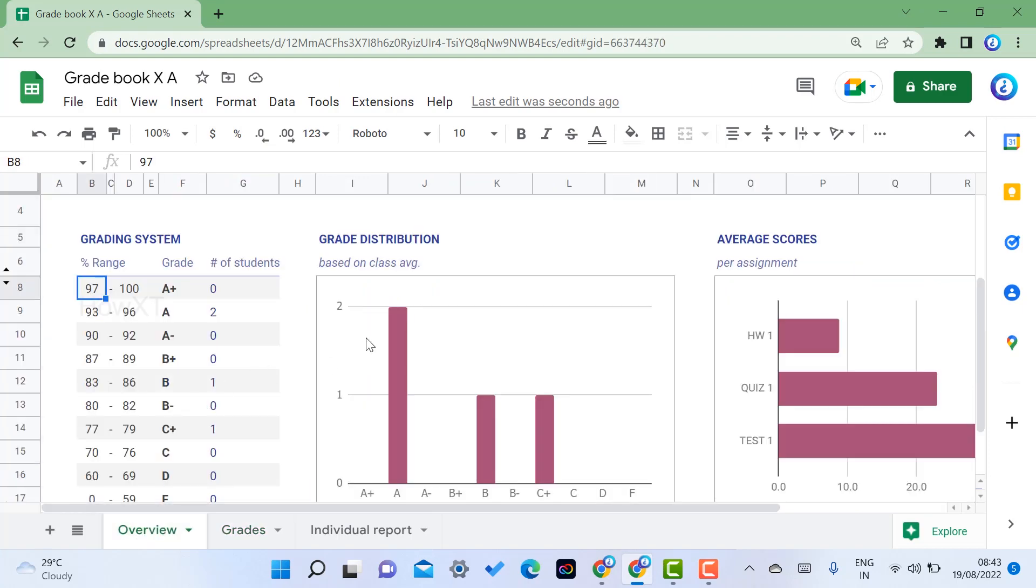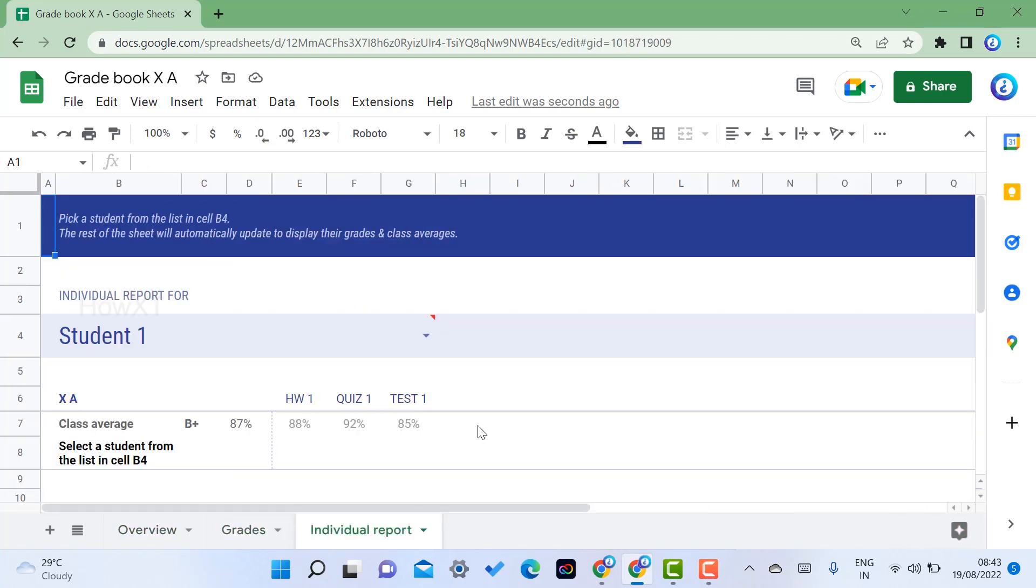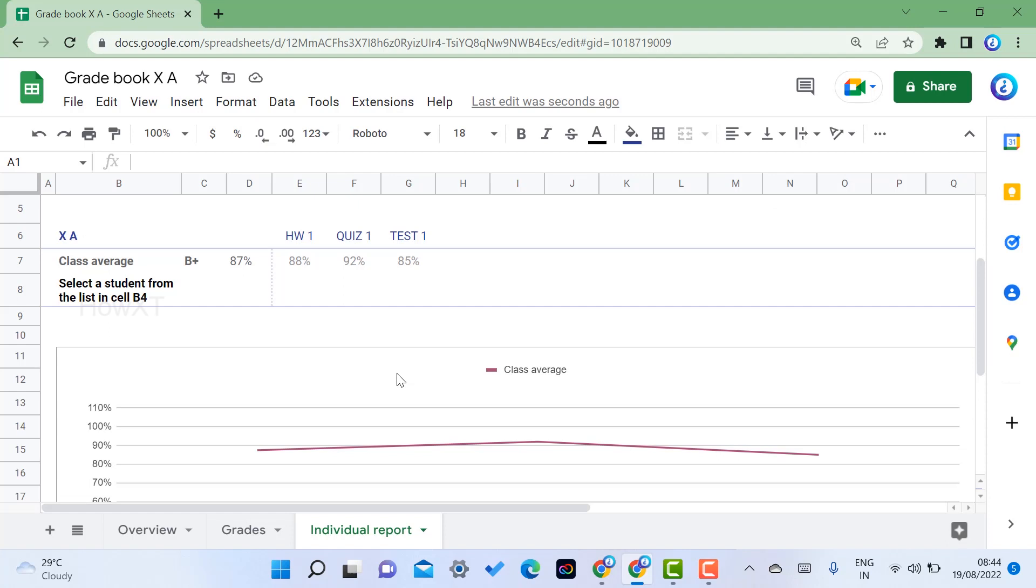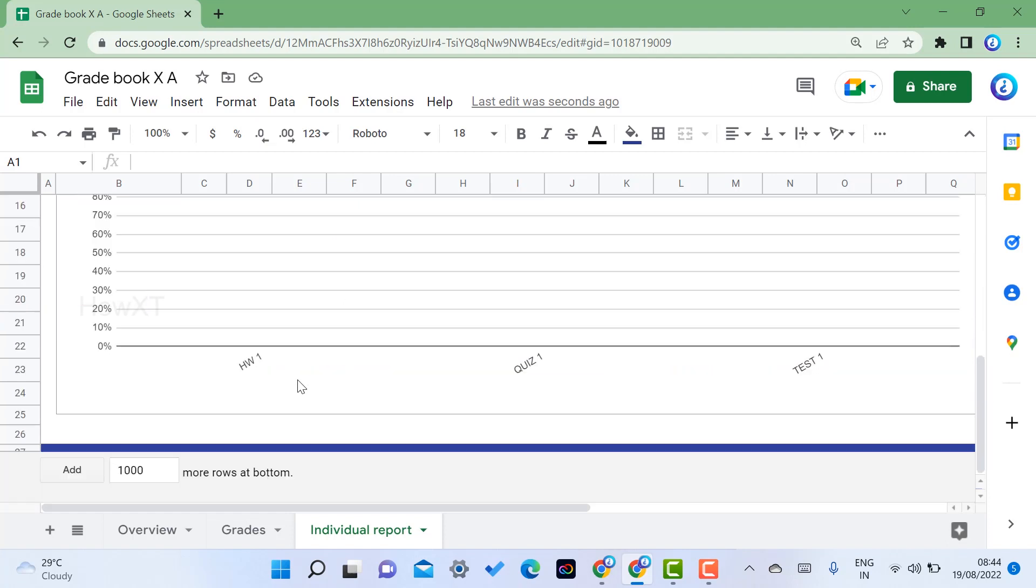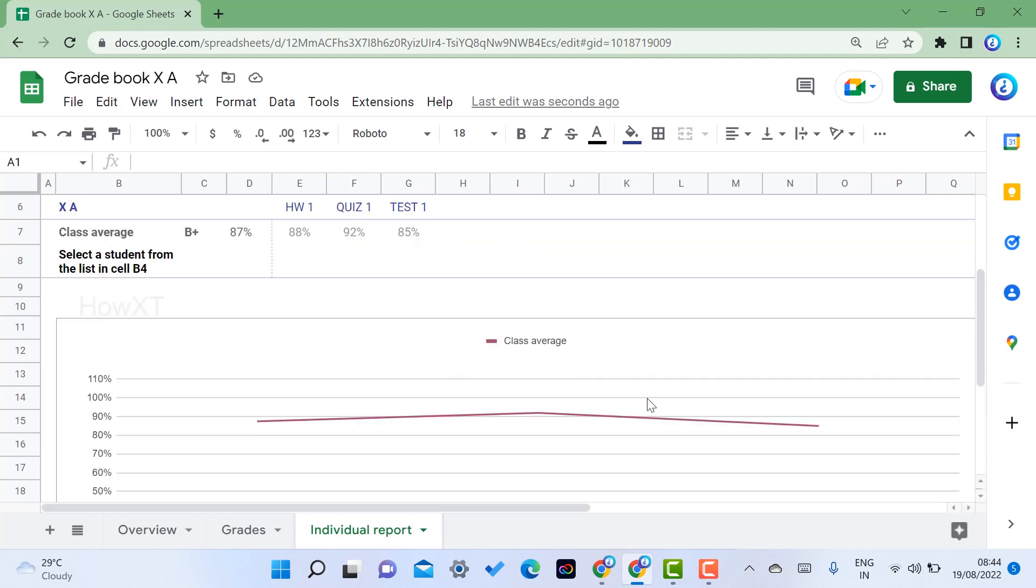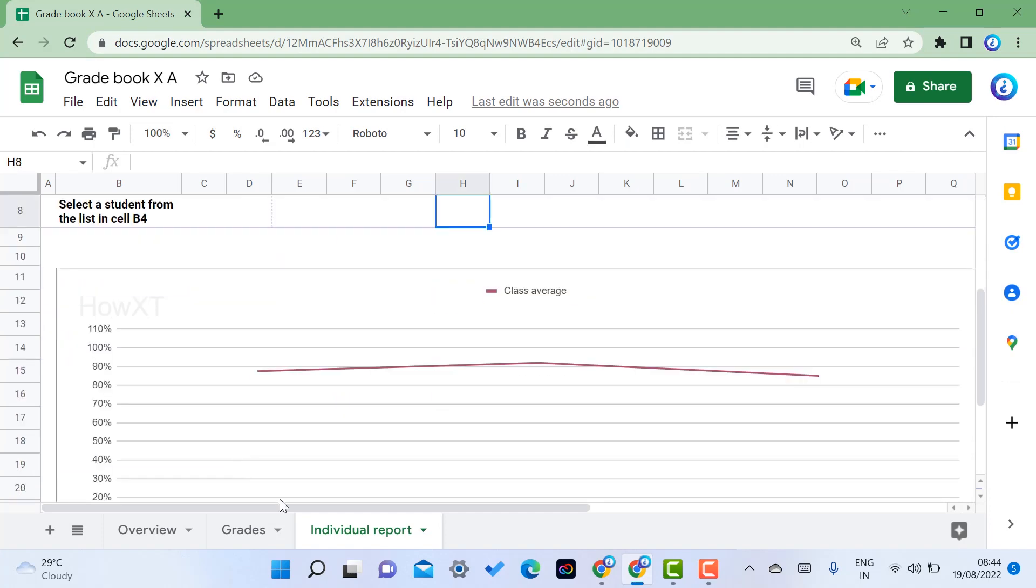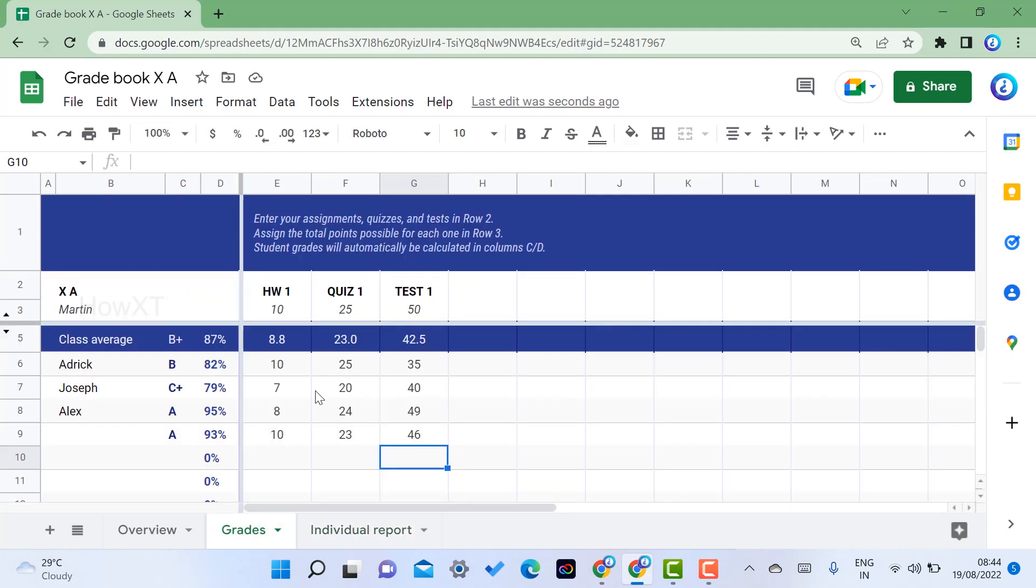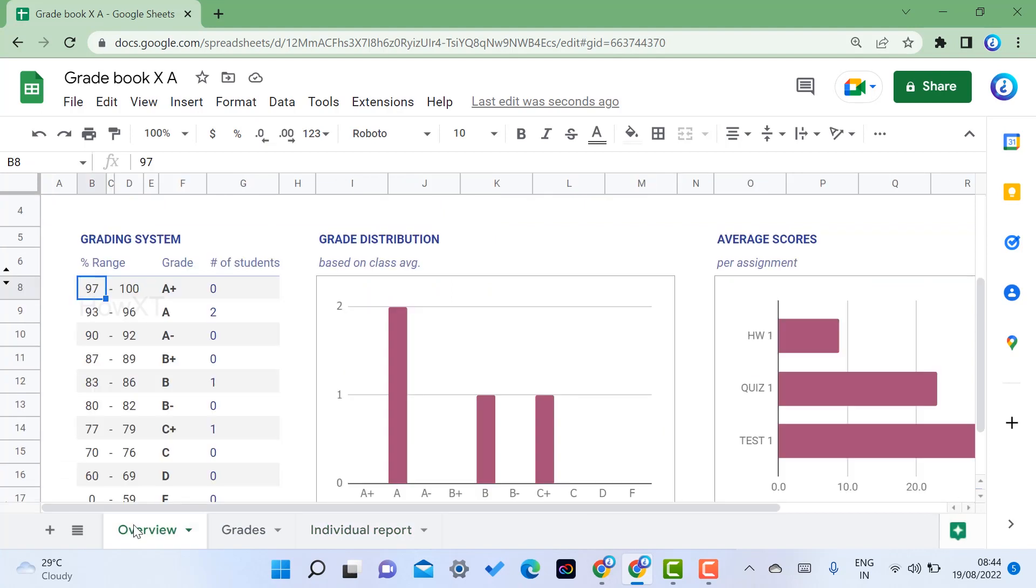You can get an individual report also. Just select the individual report. The class name will be 10A, and the average of students, student homework, everything will be there. Classes and homework will be there, so you can enter the detail in your grades so that students can have access to the classes average and individual report as well as the overview.